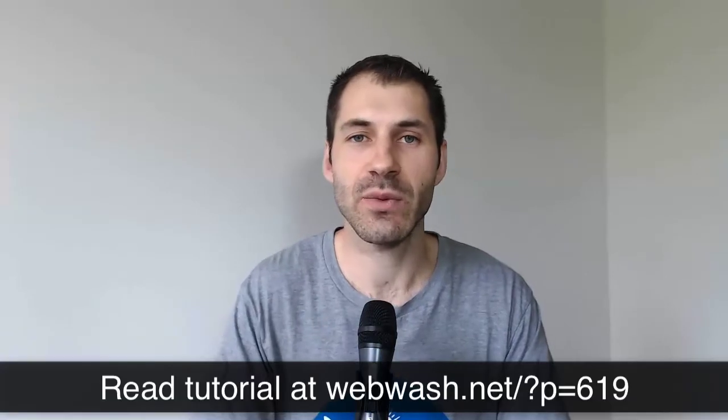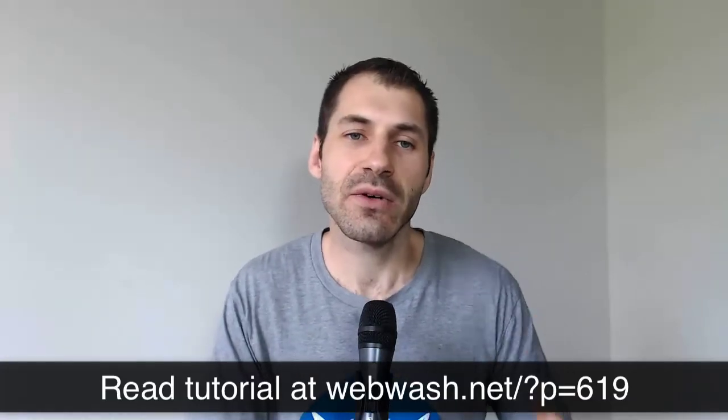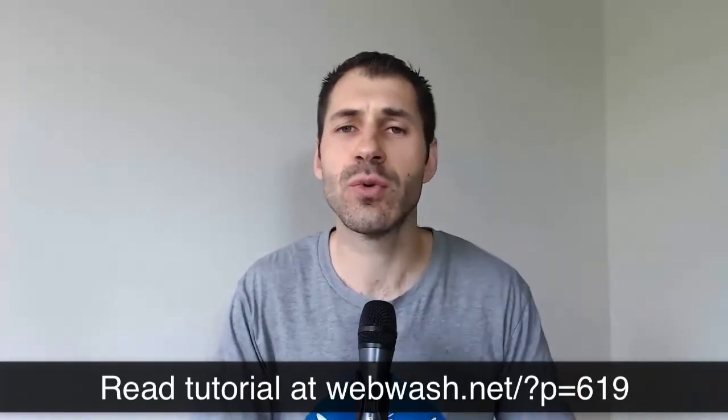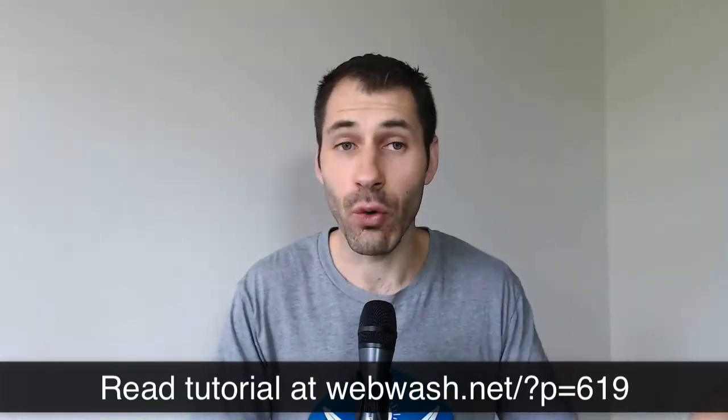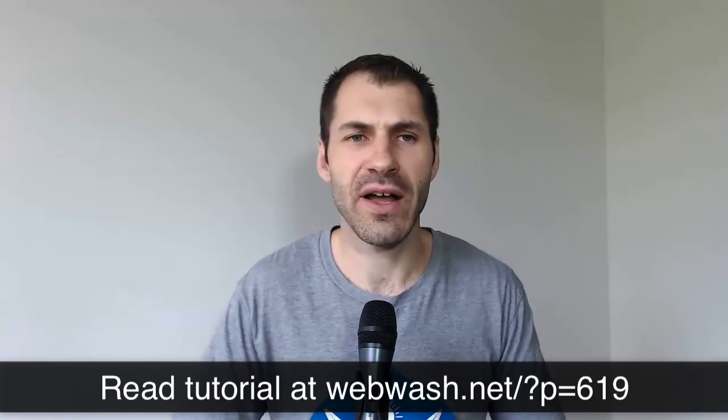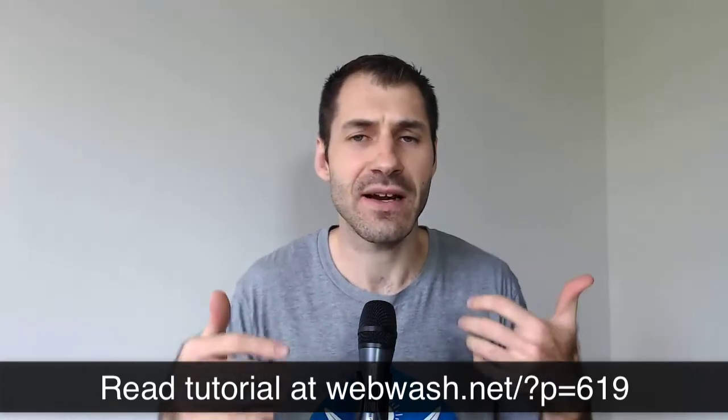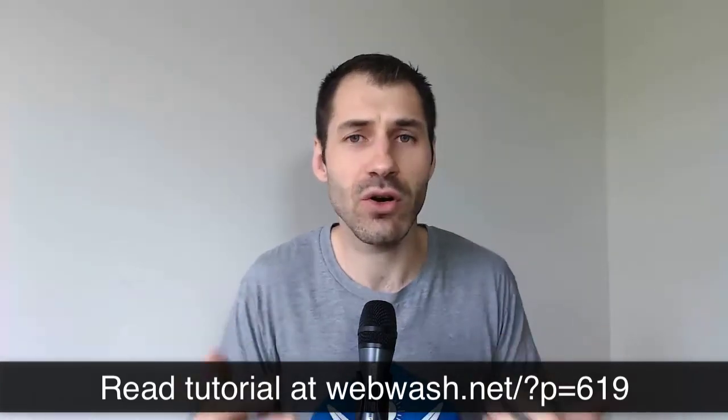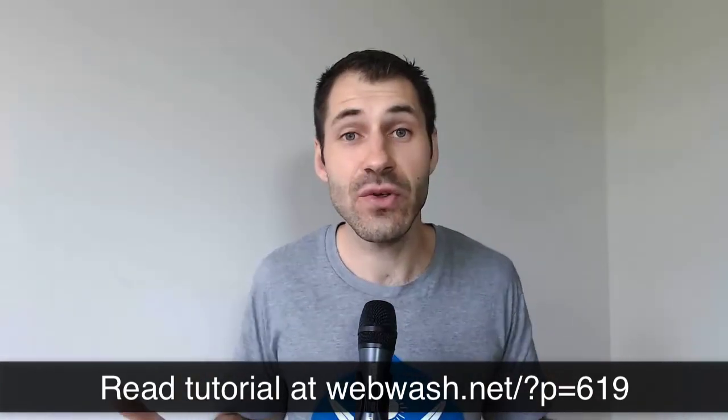Hi everyone, Ivan from WebWash here. Today I want to show you how to use Display Suite. Now, if you install Drupal 8 Core and you want to modify the fields that are displayed on Content Types, how do you do that?